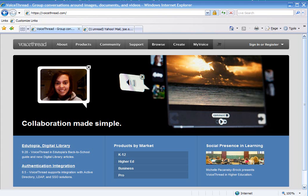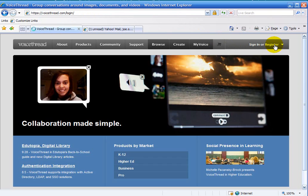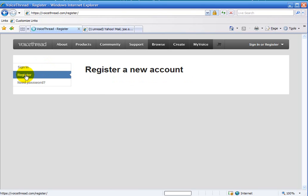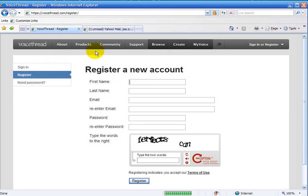The first thing you want to do is go to VoiceThread.com in the URL locator. Next, you'd want to click on the sign in to register button. To the left, you'll want to click on register and fill out your account information.